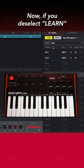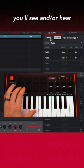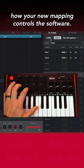Now if you deselect Learn and try your new MIDI mapping, you'll see and/or hear how your new mapping controls the software.